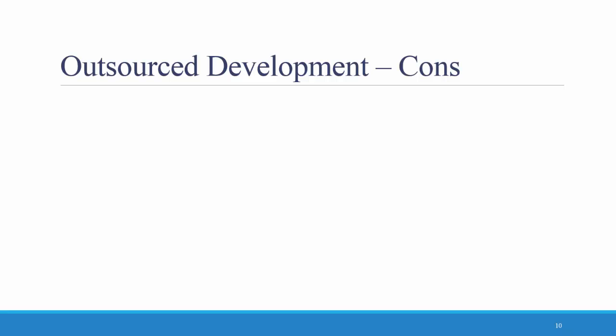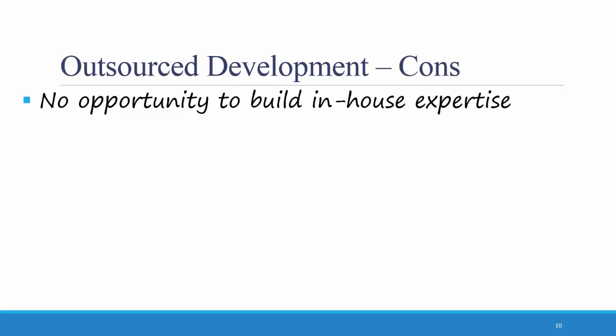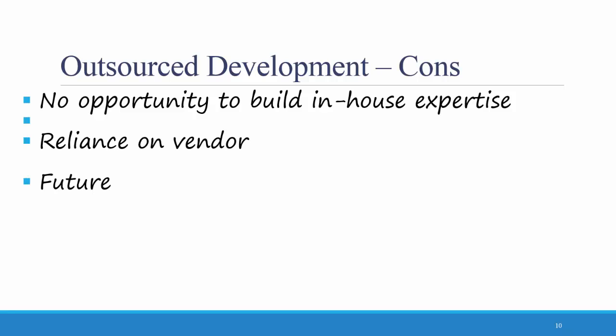What are some of the cons of outsourced development? First, there's no opportunity to build in-house expertise. Your own IT department might not be able to maintain or update the system as much as they would like to. There is a reliance on the vendor to do those types of things, and your future options are limited.